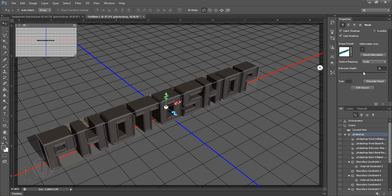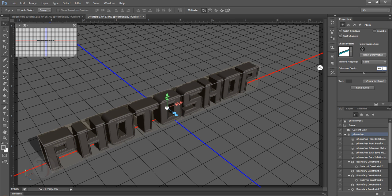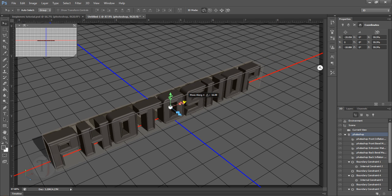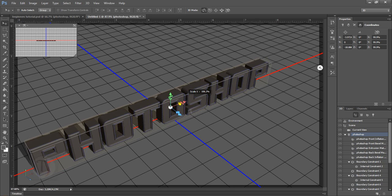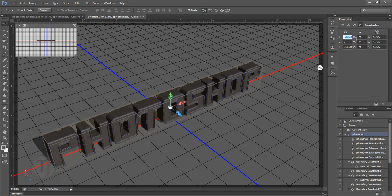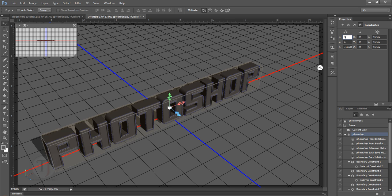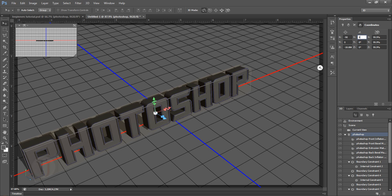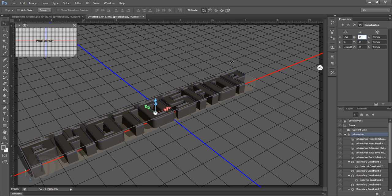I'm going back to the first option and changing the Extrusion Depth to 50 because it's too thick. Now let's go to the fourth and final option. Here are all the numeric values — the same things you did with those arrows, but here you can set precise amounts of rotation or position. I'm going to rotate the text 90 degrees on the X axis, which will lay it flat on the ground.